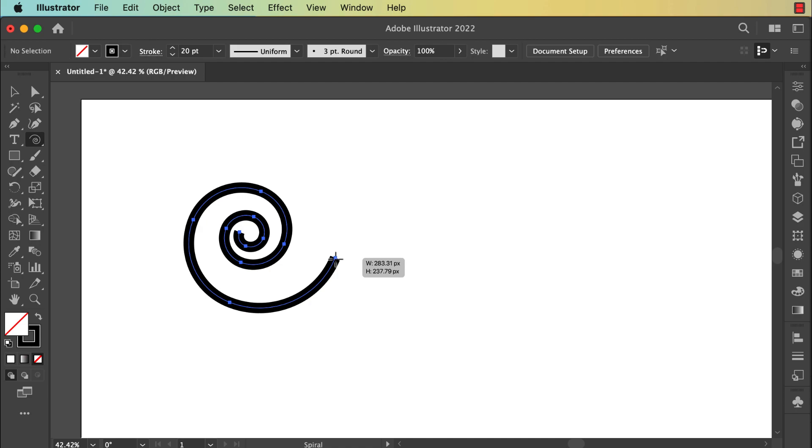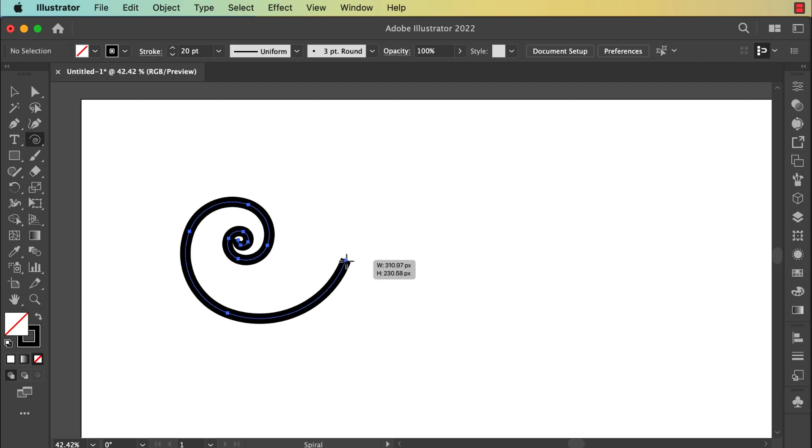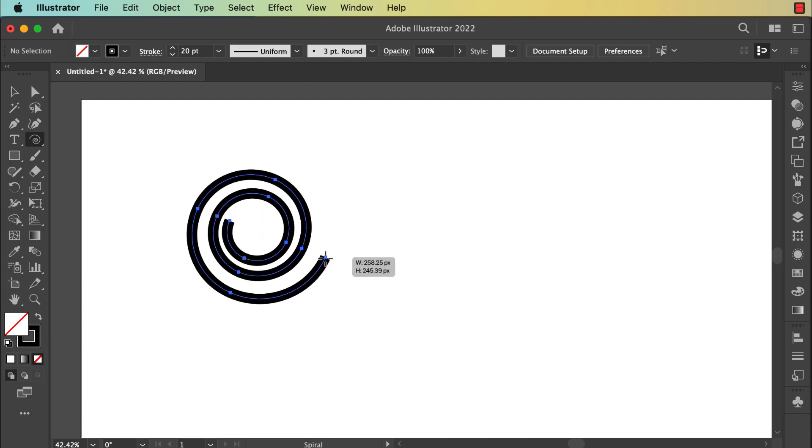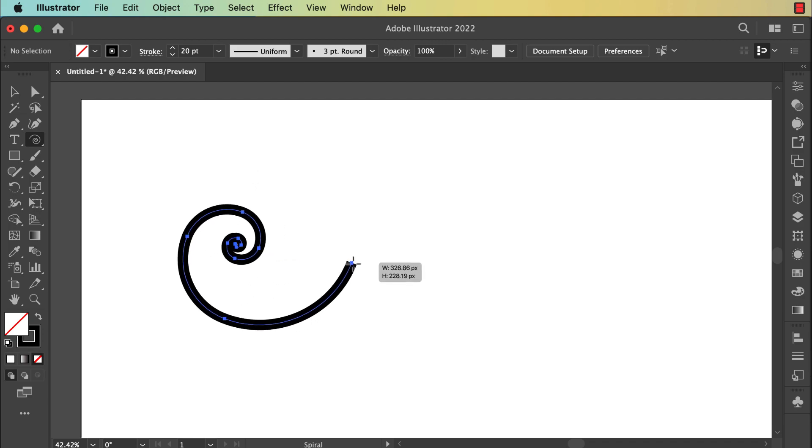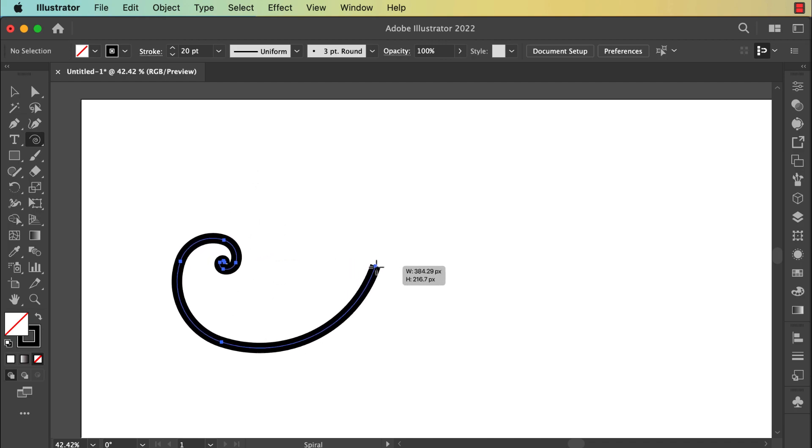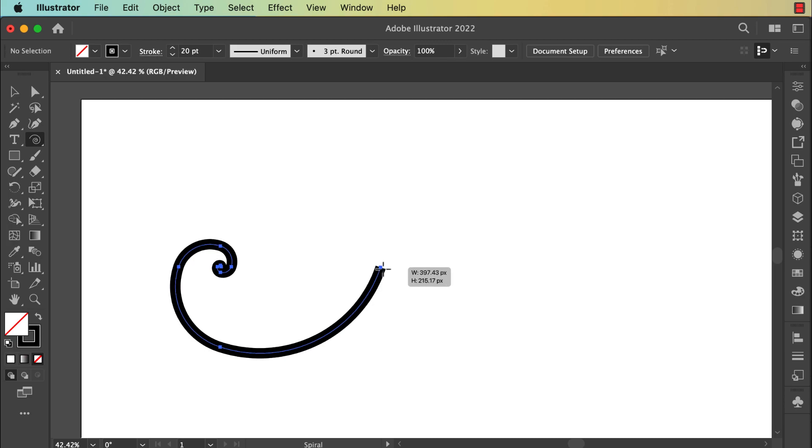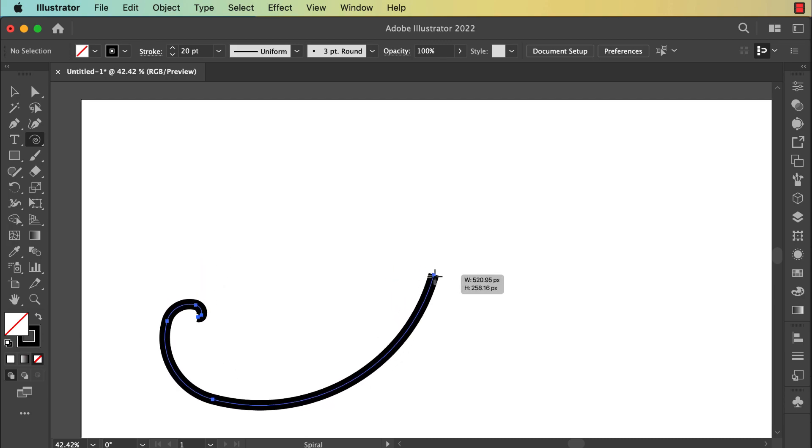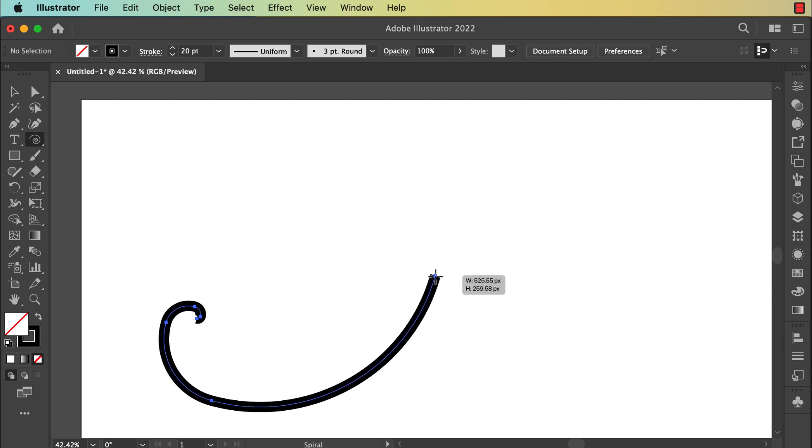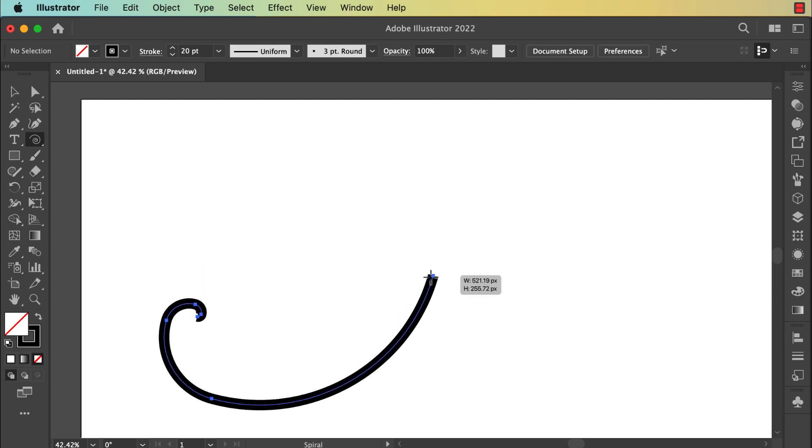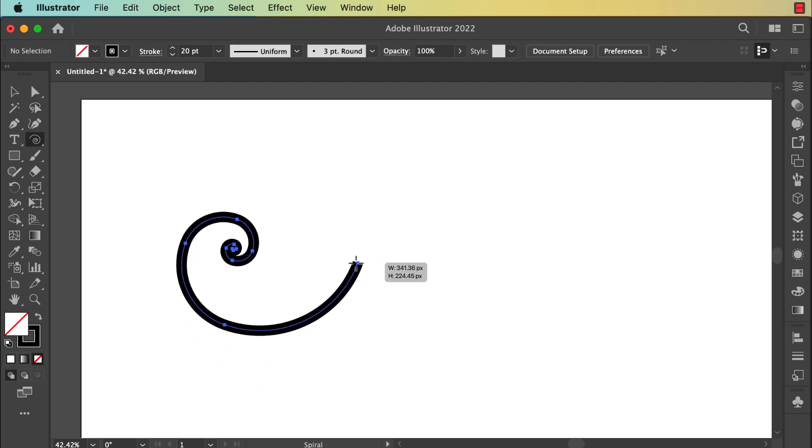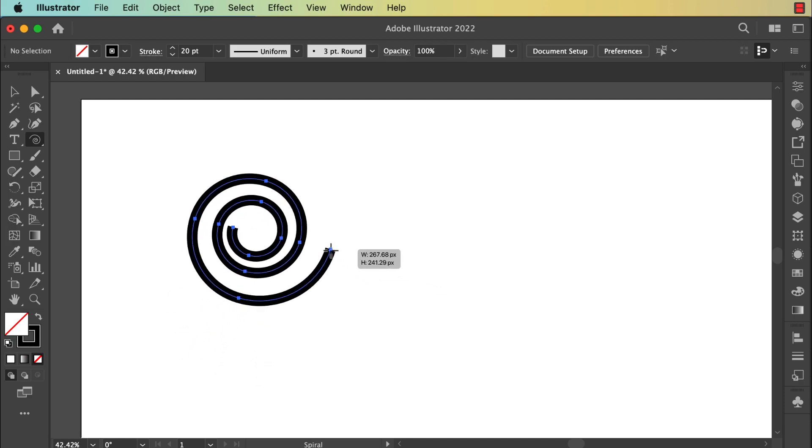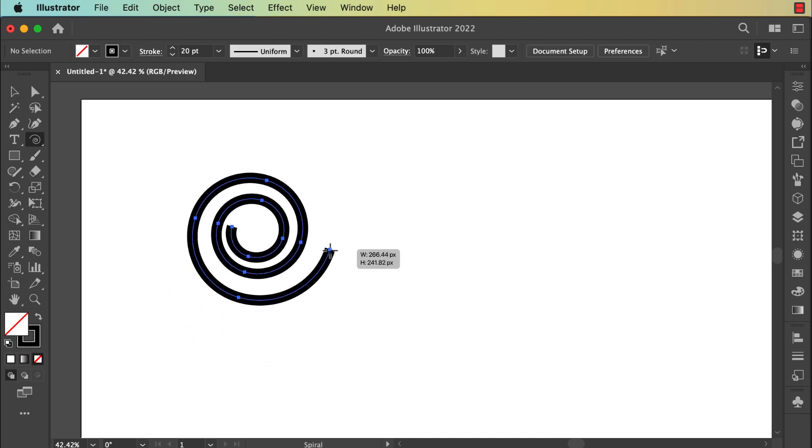When you hold Command, you can get this design. When you go far from the center, this is the design that you get. When you go in front of the center, this is the design that you get.